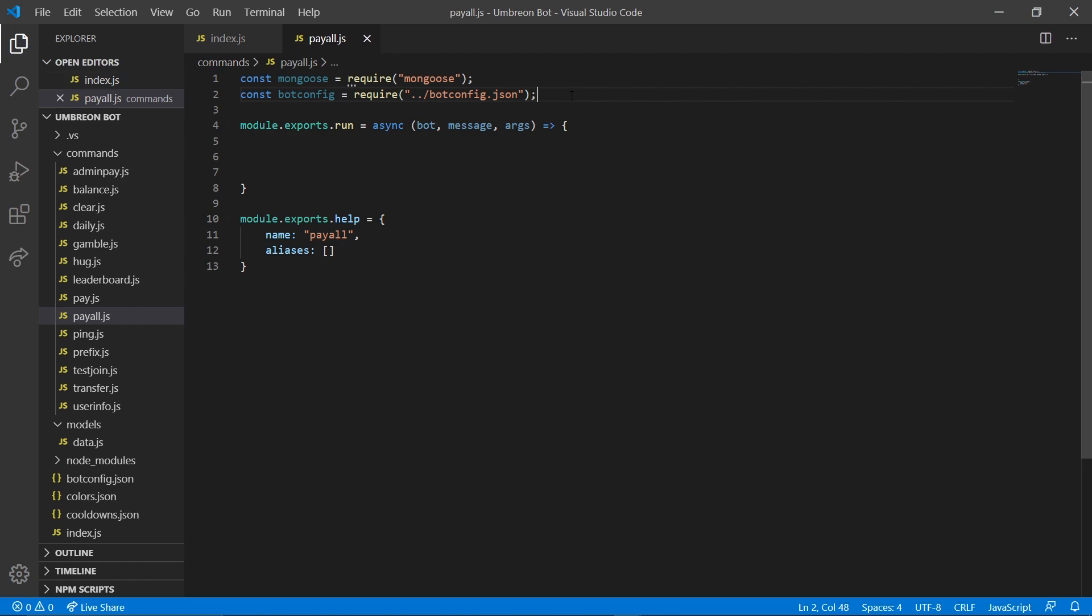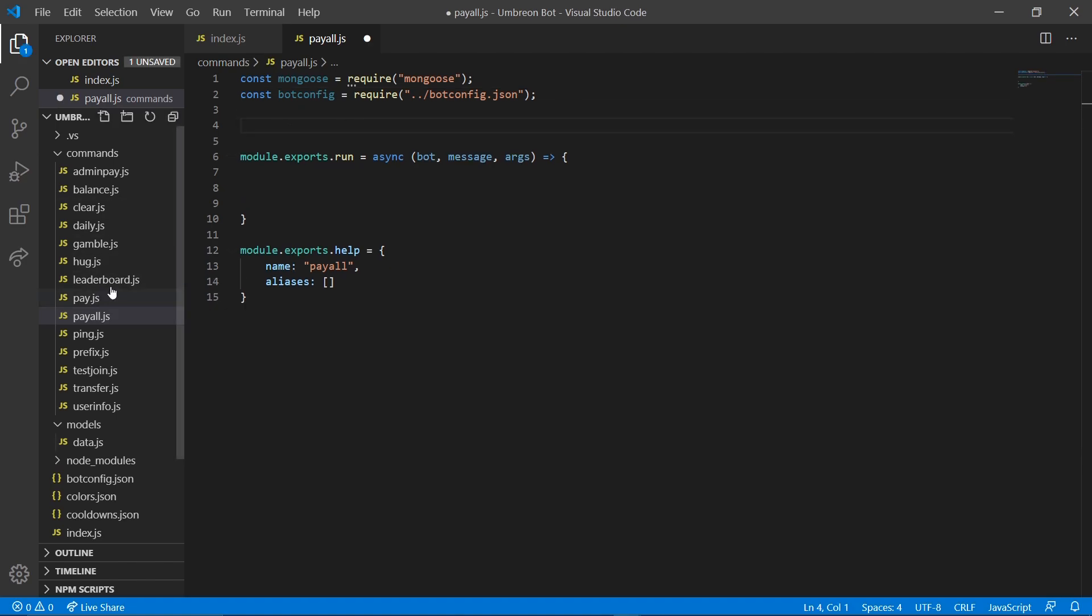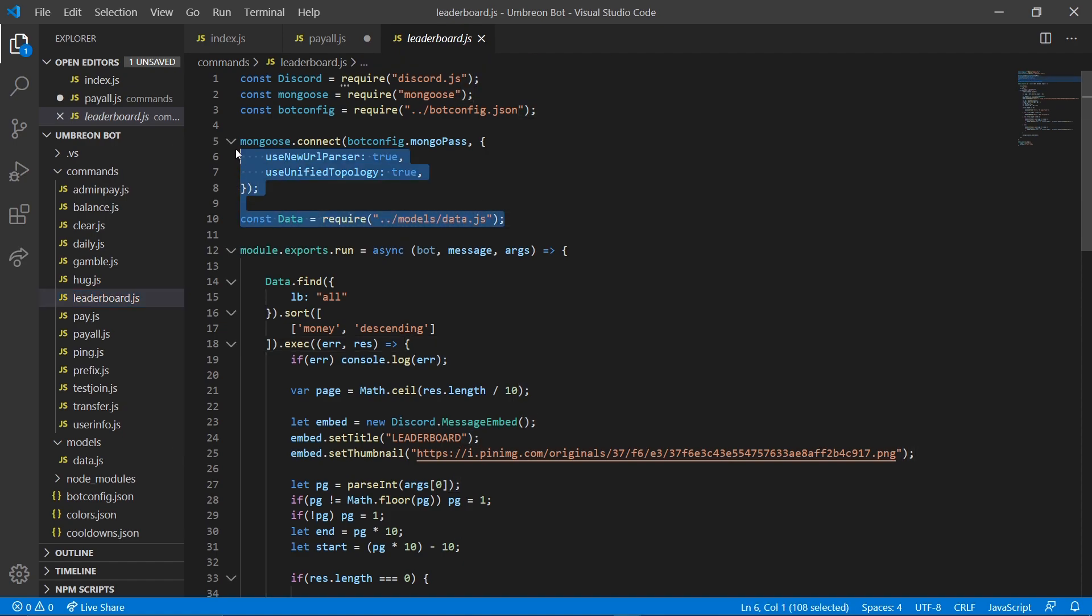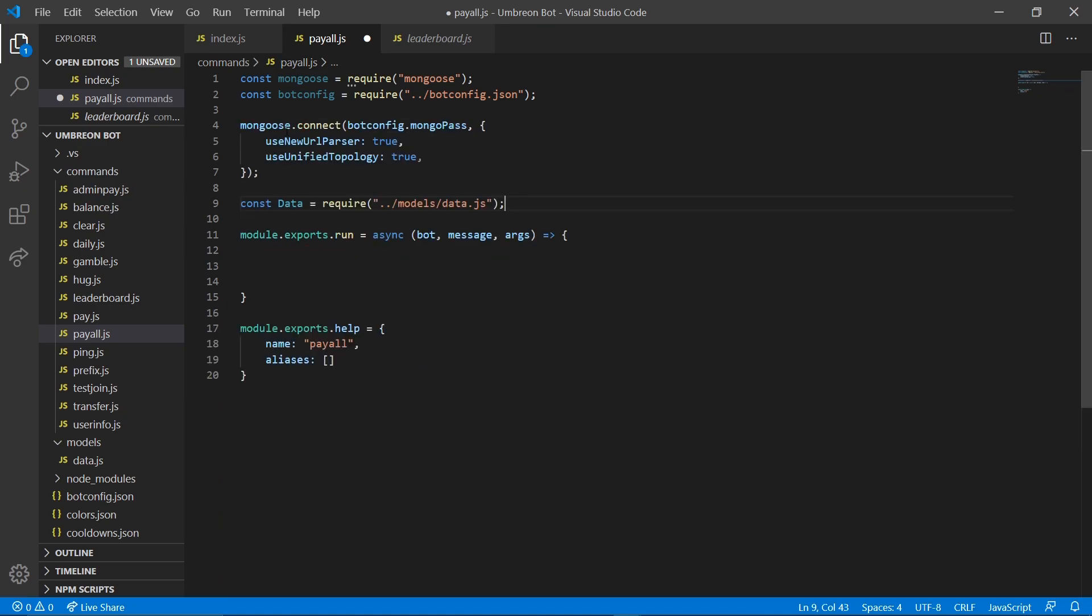Once you have those added we're going to go ahead and connect to our database. And we can do that just by using the one we used in our leaderboard at the top here. I'm going to go ahead and copy our model as well. So copy both of these and paste it in.